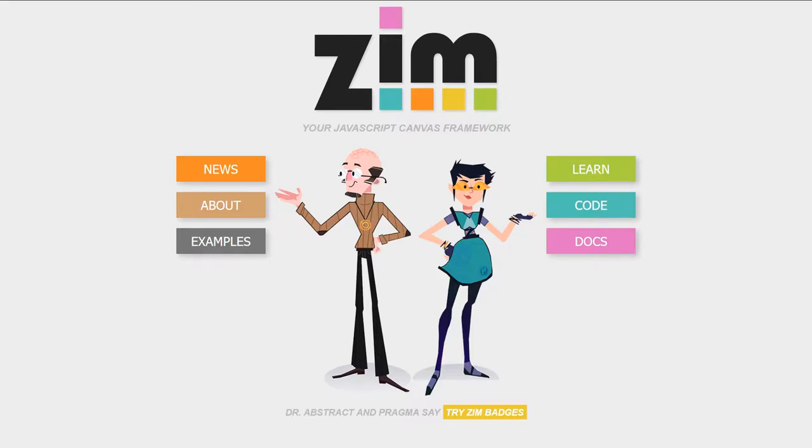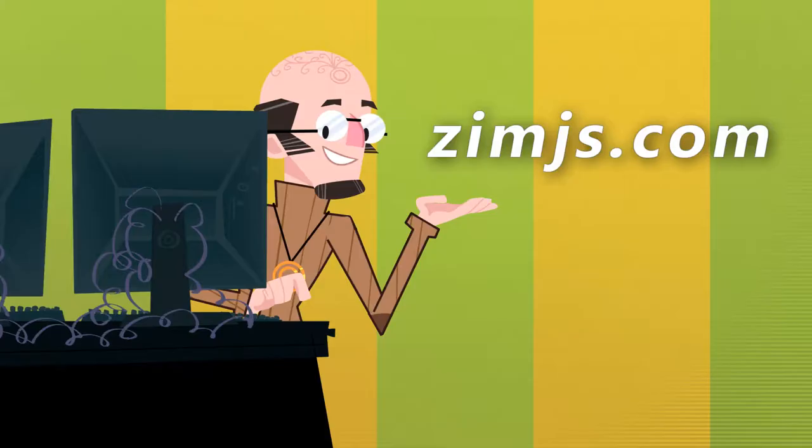Hello and welcome to the Zim JavaScript Canvas Framework. We're going to show you some examples of Zim at zimjs.com and I am Dr. Abstract.